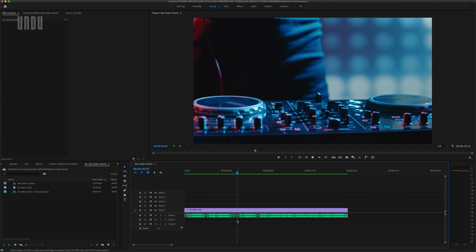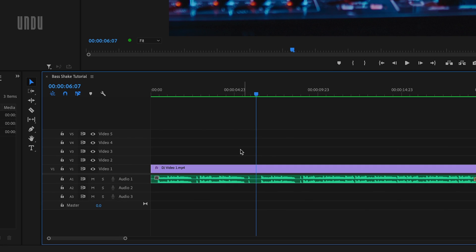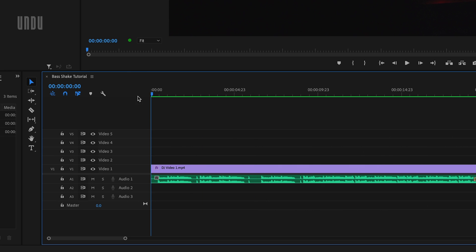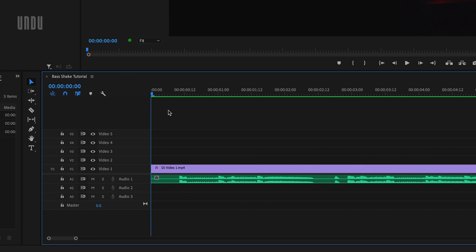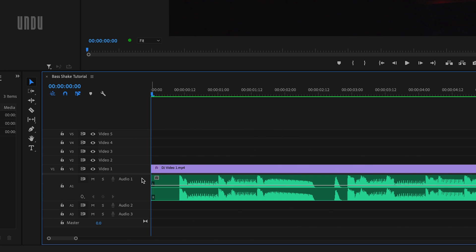The first thing I want to do is add some markers on the timeline at each of the heavy bass beats. I'm going to zoom in and enlarge that audio track, and in the audio waveform you can actually see each of these peaks where the bass hits.